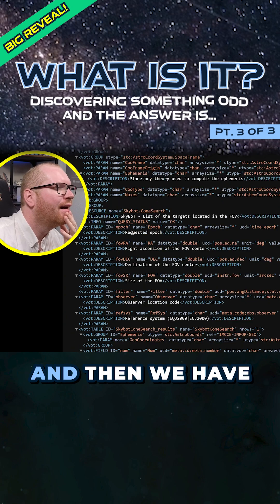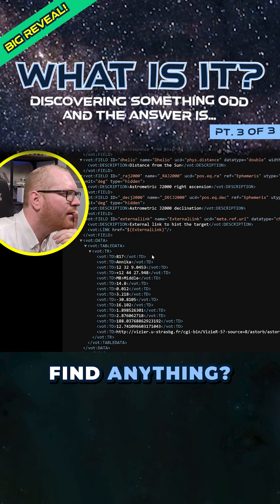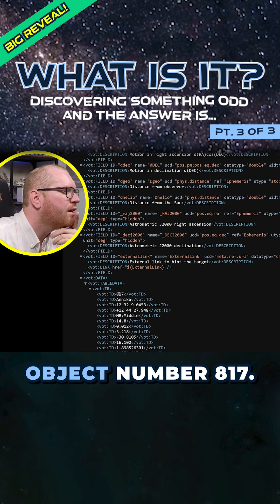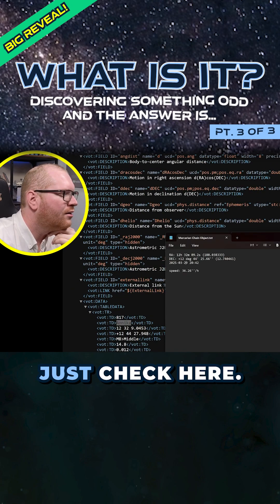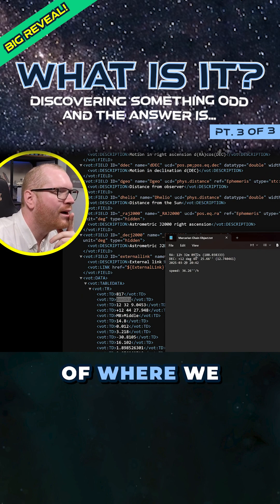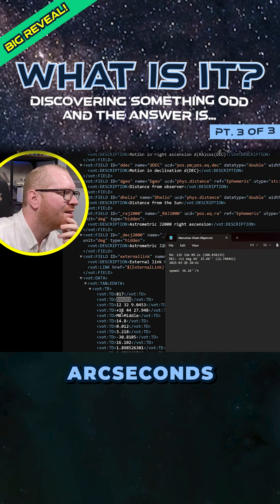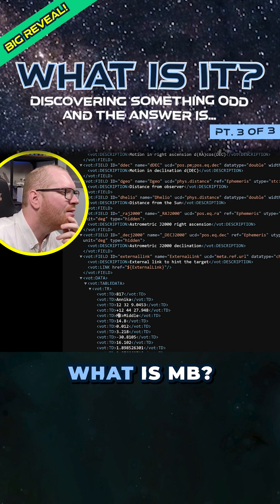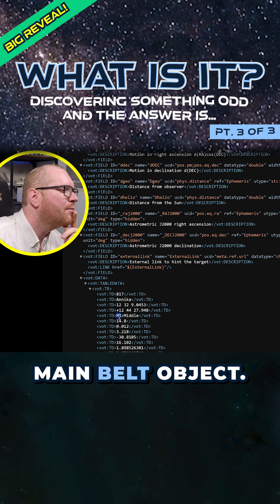That looks like resource name SkyBot search cone. It found one object — solar system object number, optic number 817, currently named. Checking here: RA is within 0.2 arc seconds of where we measured it to be, and the Dec is like within two and a half arc seconds of where we measured it to be. We can see here 'MB' — object classification — so this is a main belt object.